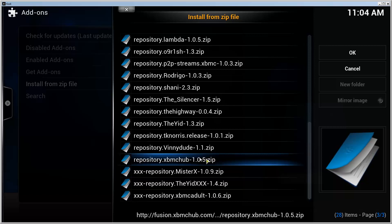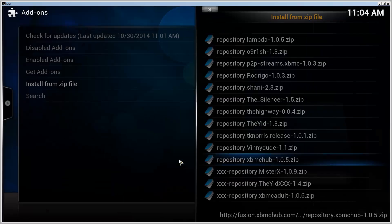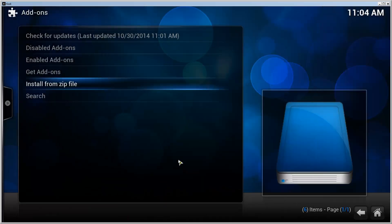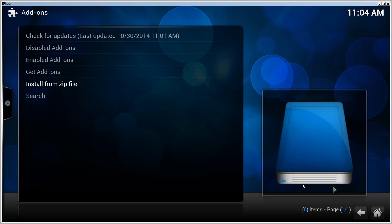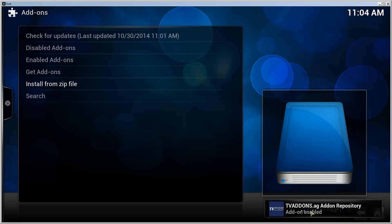The version could be different based on the version that the fusion repository is in. Click on that and it takes a moment until it shows. Here, TV add-ons.ag add-on repository is enabled.